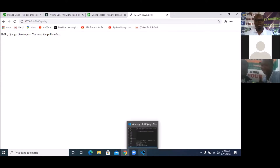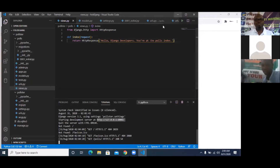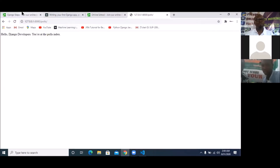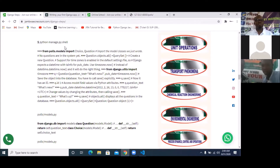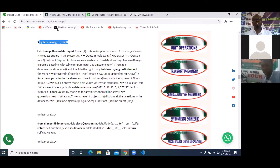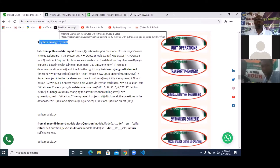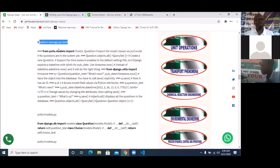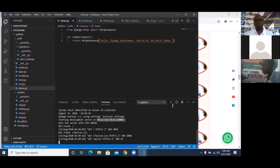This is where we stopped last time — the post index page. Moving forward, we're going to use the shell to manage the database. The code to do that is from jambojeknekouny.com/django-steps: simply run `python manage.py shell`. I'm going to open another terminal for this.